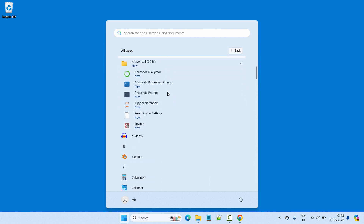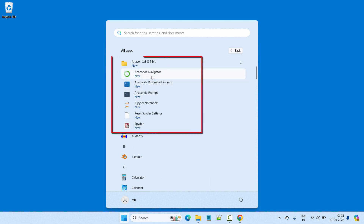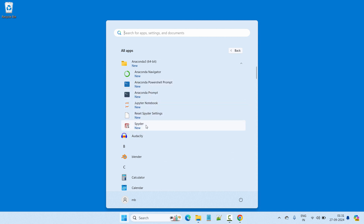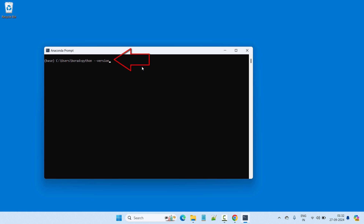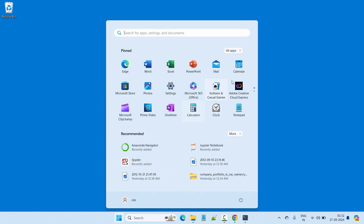Let's go to the Windows Start menu and go to All Apps. In Anaconda we have Anaconda Navigator, Anaconda PowerShell Prompt, Jupyter Notebook, Spyder, and other IDEs. Let's use the Anaconda Prompt and check our Python installation. Type 'python --version' and press Enter. Here we have Python 3.12.4 which comes along with Anaconda.